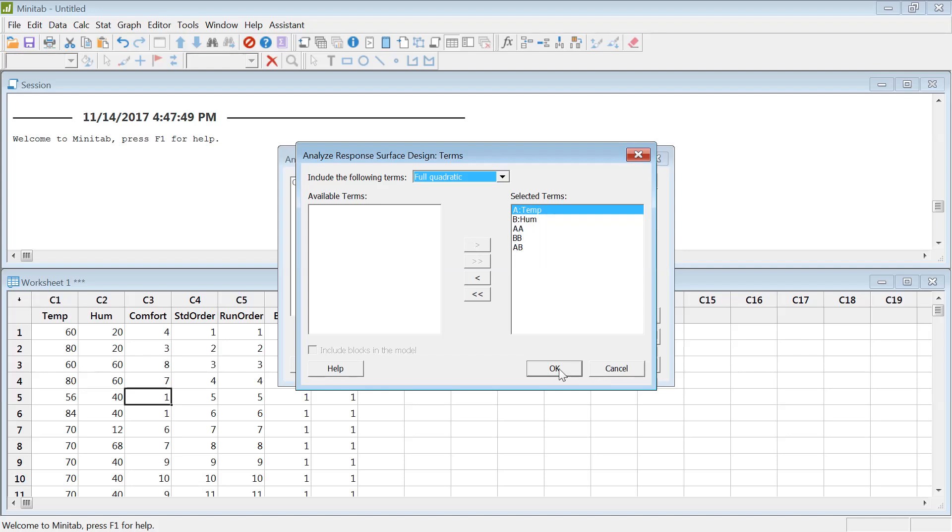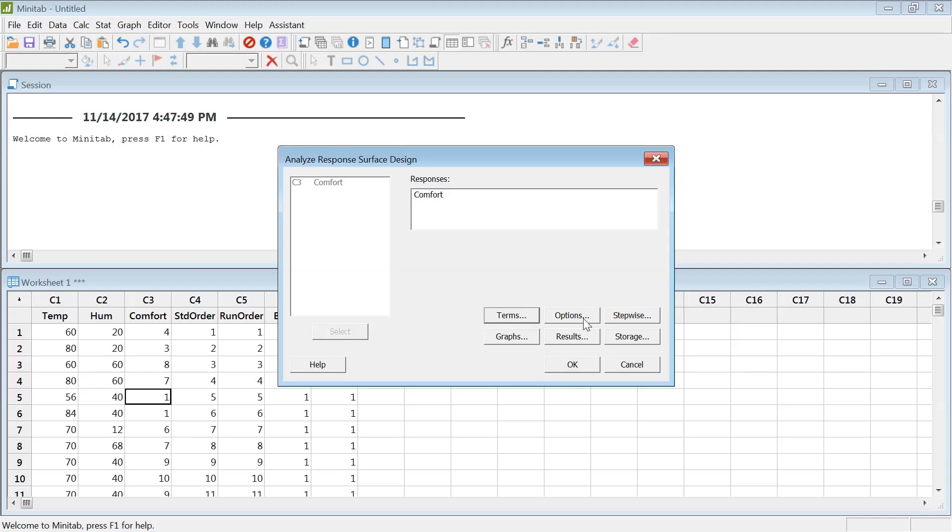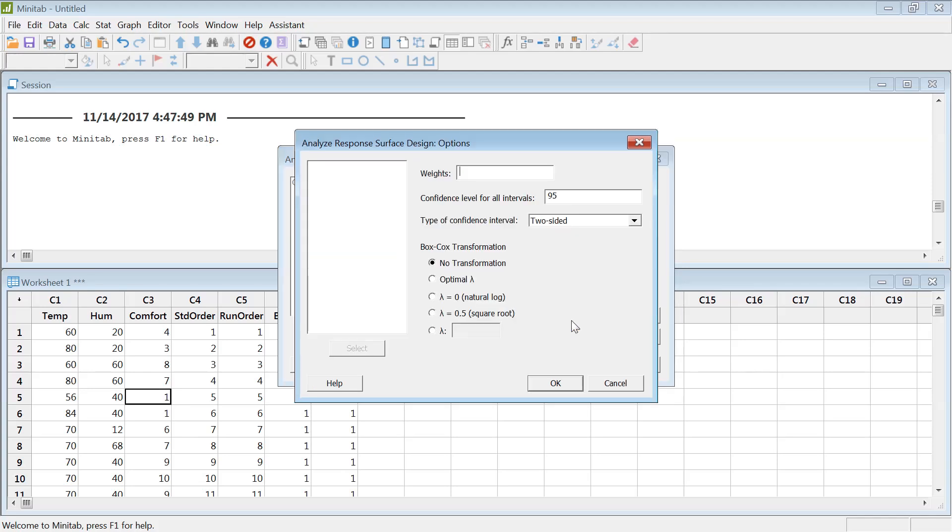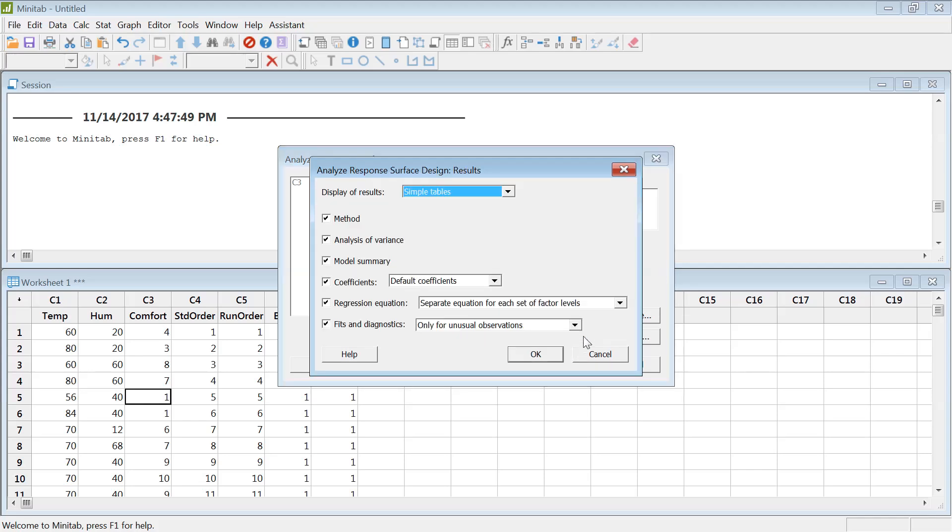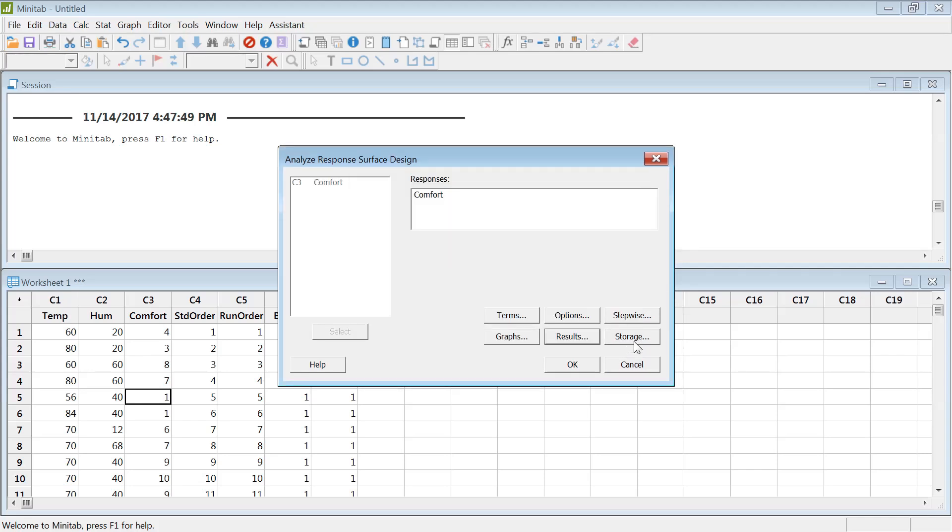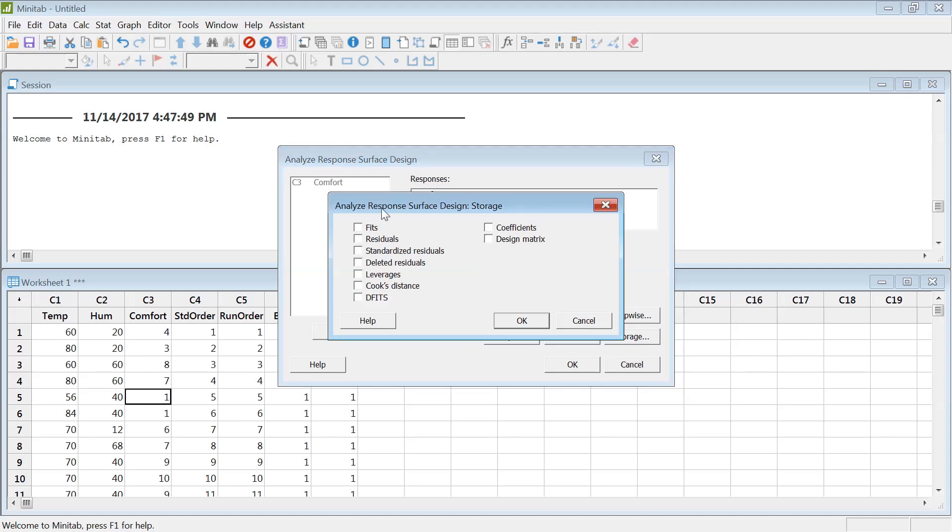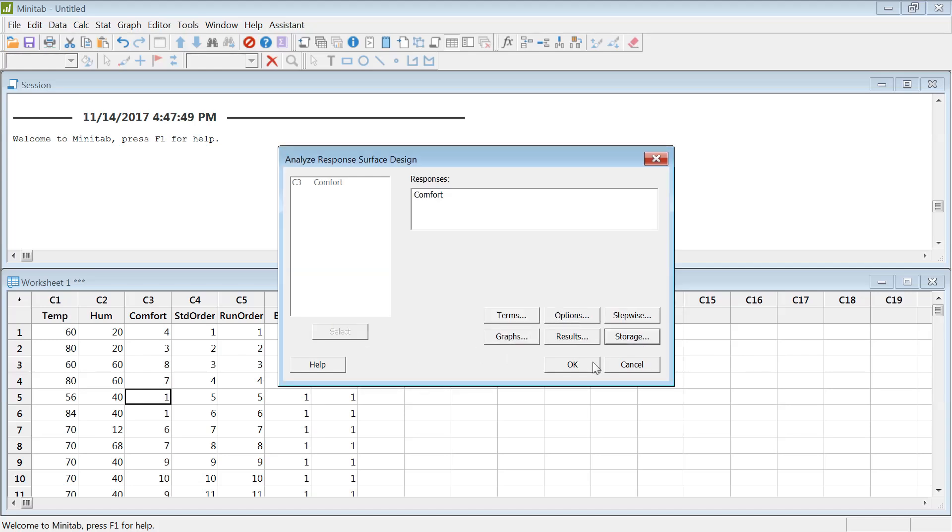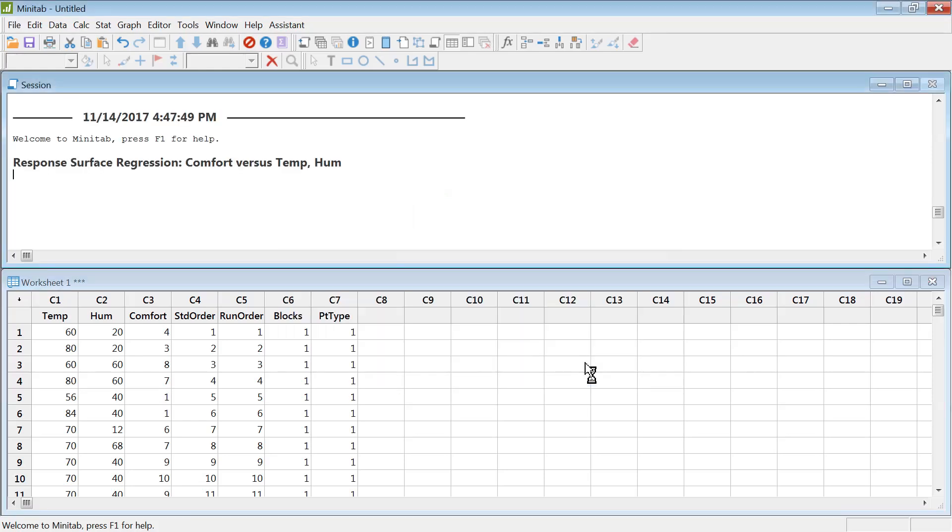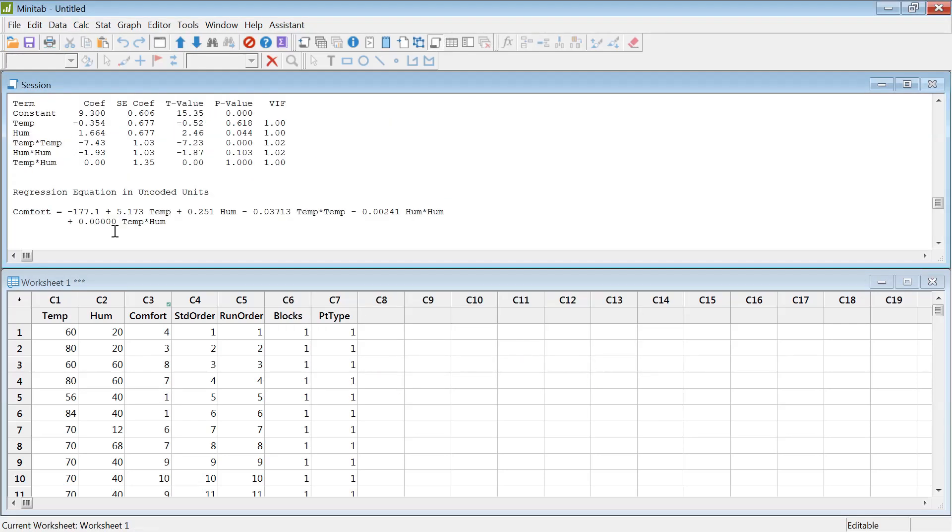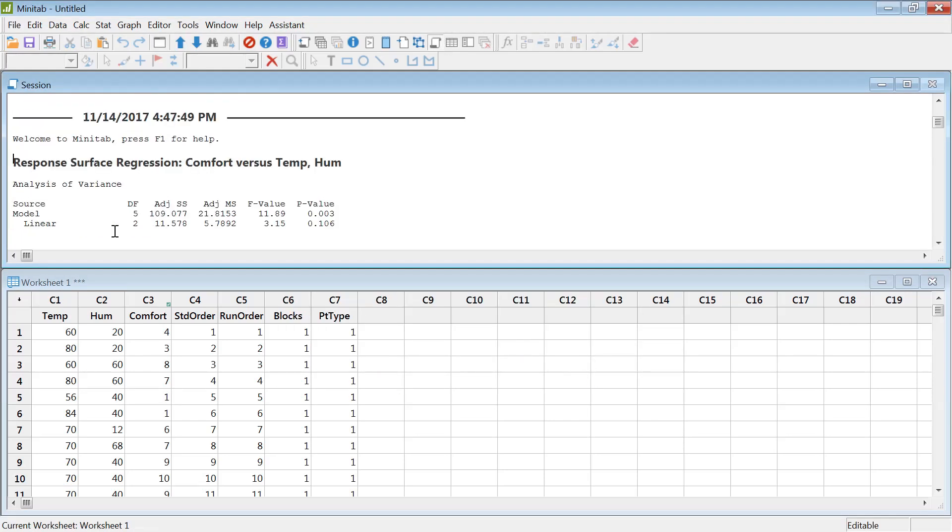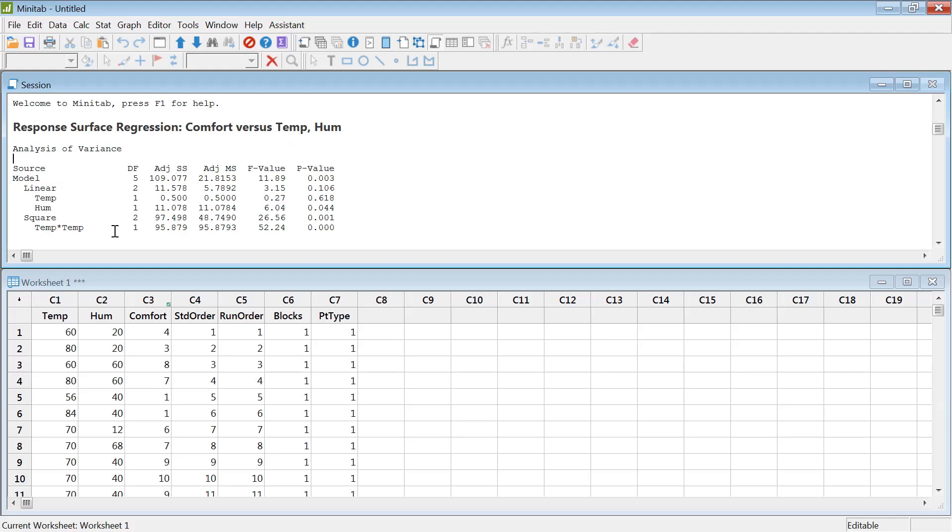We have to see terms, which is basically running full model: A, A square, B square, and the interaction of them. That's okay, full quadratic. Hit okay. Options, let's see what's in there. Just leave everything as it is. There's no stepwise. We don't want any graphs. Just hit okay.